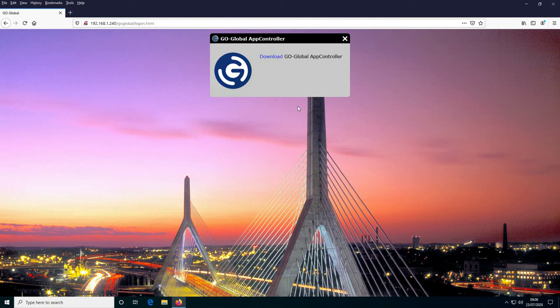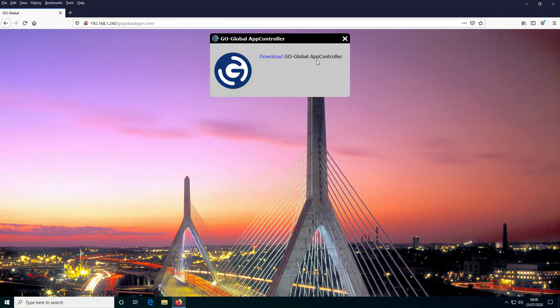From the app controller tab we were looking at earlier, you can see that the first field was company name — by default the company name is GoGlobal, which you can see at the top left-hand corner. Then we have the product name along the top — GoGlobal and then App Controller. We have the installer prefix, which in this instance is 'Download GoGlobal App Controller', and then the install instructions which will appear in a moment. We have the product logo, which is the GoGlobal logo, and then the background image — this is the default background image installed with the product.